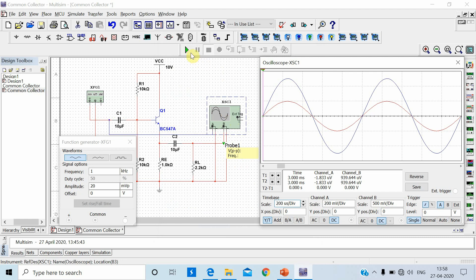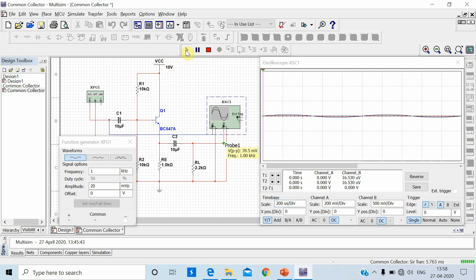Let's press the run button. I have set VCC equal to 10 volts. When we press run, you can observe the output voltage peak-to-peak is 39.5 millivolt. We had set 20 millivolt peak, which means 40 millivolt peak-to-peak.